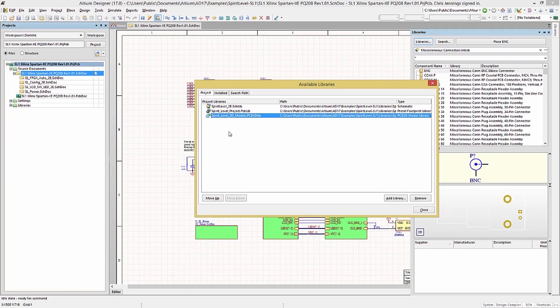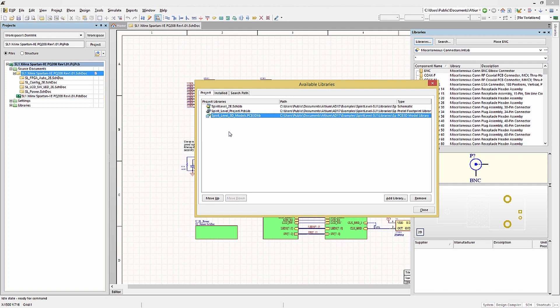These Project libraries are locally available for this project. Using project-centric libraries is one way to ensure that when the project is handed off, either to another design group or between a consultant and a company, that the library does come with the project. This allows the project to be completely standalone.